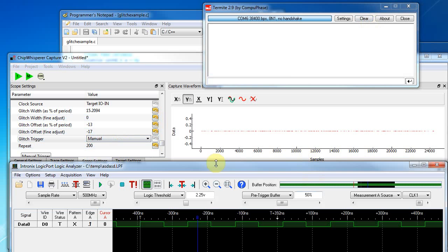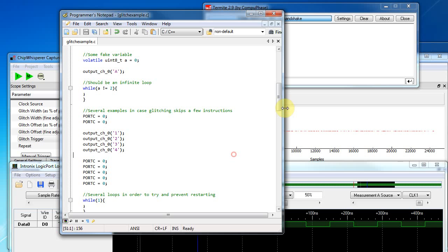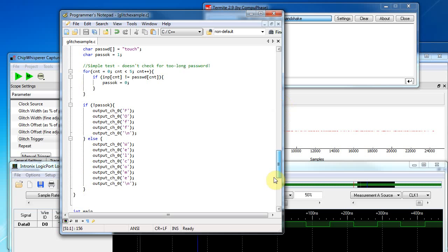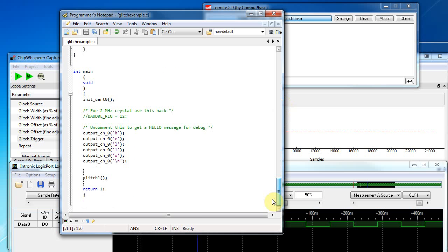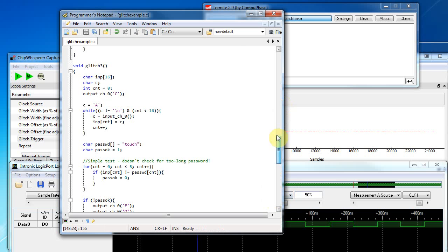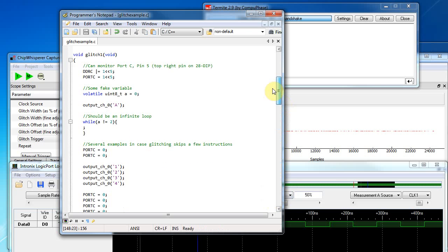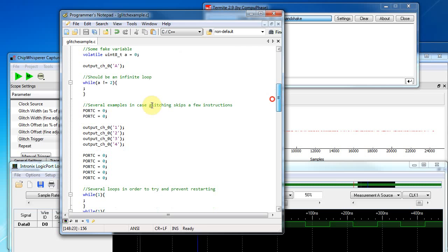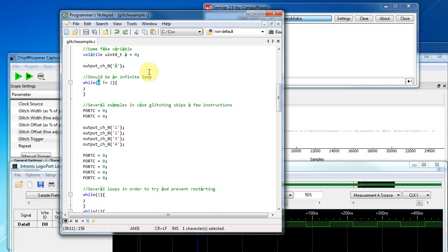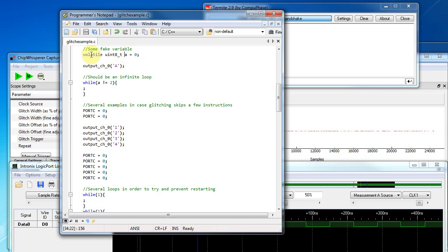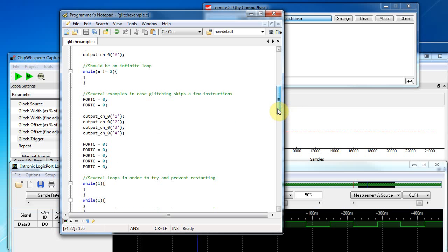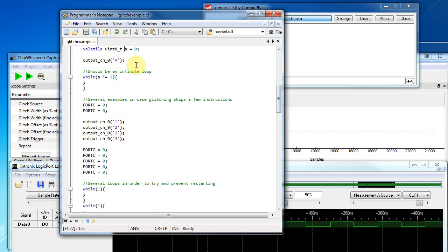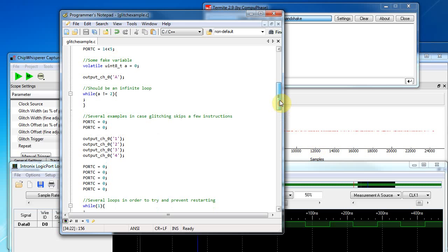So the code the device under test is running, it's just some AVR code and it outputs hello when it resets and then jumps to this glitch one function. In this glitch one function, it has an infinite loop here. This infinite loop is checking the state of a variable. This variable is declared volatile, which is critical so it's not optimized away. This is an example when you are checking a variable inside an interrupt loop or something like that. This is just the most basic example I could come up with.